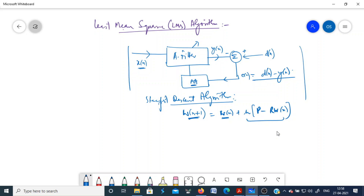One issue with steepest descent is that you need the statistics: p and R — the cross-correlation vector and the autocorrelation matrix — in order to update the filter weights, and these are generally not available. In the LMS algorithm, we use estimates of p and R, developing an algorithm based on the data itself. It uses only the input signal samples and the desired response signal samples to update the filter coefficients without any knowledge of the correlation matrices.